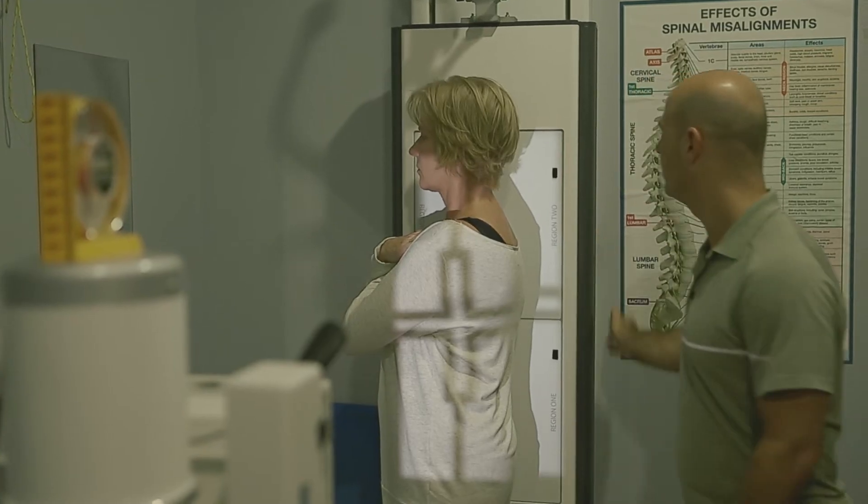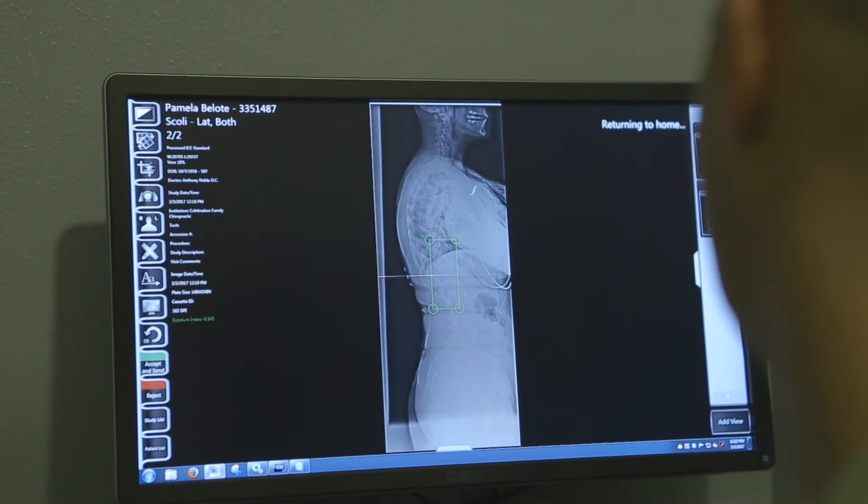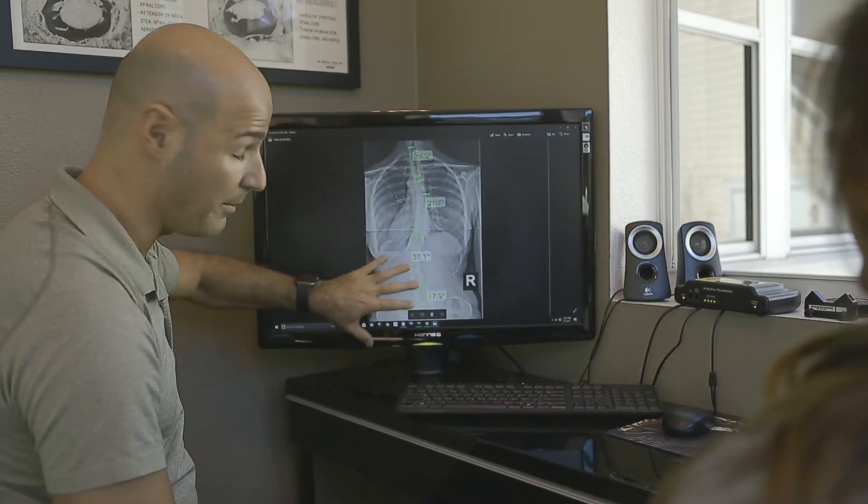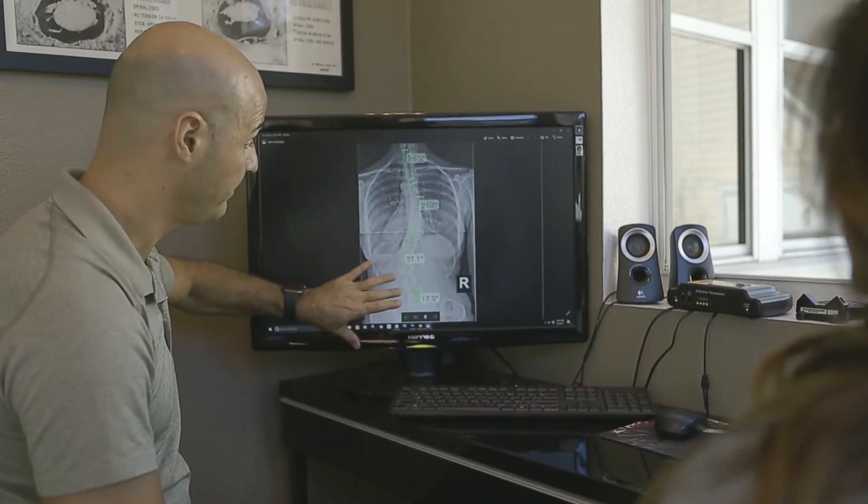A positive scolimeter test typically indicates that we want to do an x-ray, which is used to measure something called a Cobb angle. The Cobb angle is the orthopedic gold standard for measurement and diagnosis of scoliosis — a measurement taken off an x-ray. Anything 10 degrees or greater is considered scoliosis. A measurement of 9.5 degrees doesn't officially meet the diagnosis, but the curve could still be there. Curves start off very small and progress, so small measurements don't mean they can't potentially become a problem.